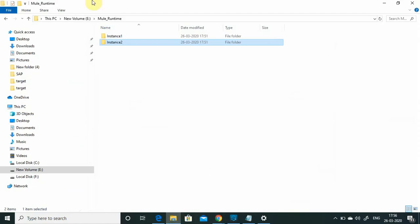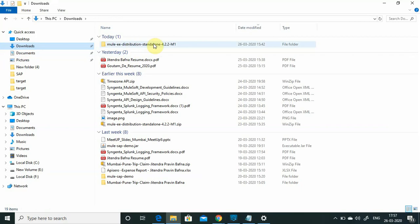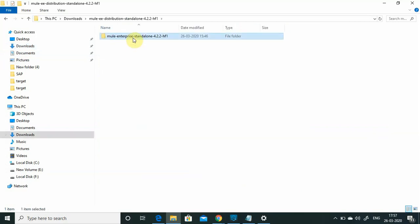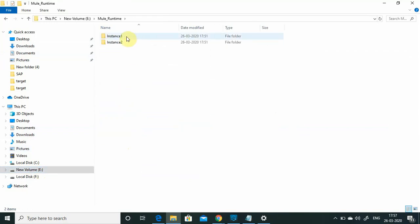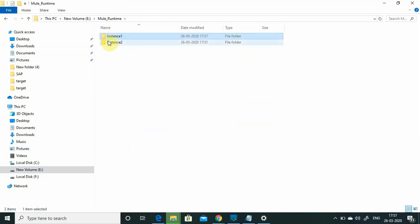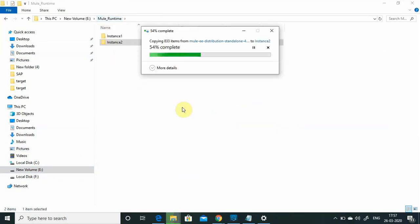Now let's start with a practical scenario. Currently I have a single machine, so I will create two instances on the same machine — instance one will be node 1 and instance two will be node 2. Generally, in a production scenario you would have different servers with the Mule runtime running on each. I have already downloaded the Mule Enterprise standalone runtime distribution, which you can also download from the MuleSoft website. I will copy it and place it in both instance one and instance two folders.